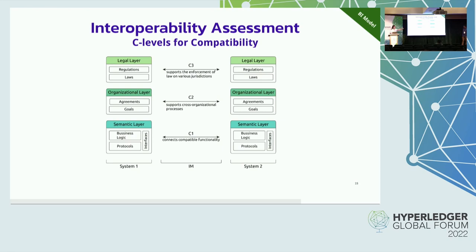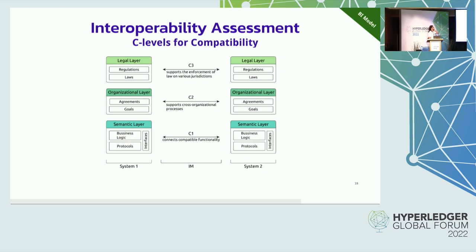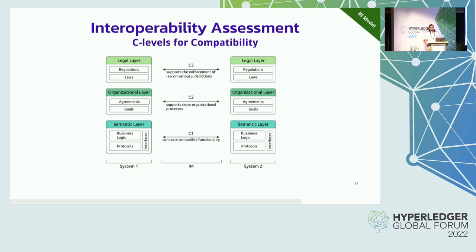For C-levels: level C1 is compatibility on the semantic layer, meaning there is a protocol understood by two different systems — for example an asset transfer protocol instantiated on a set of blockchains. Level C2 includes synchronization at the organizational level, meaning there are agreements across organizations enabling the fulfillment of a common goal — for example bridging projects that collaborate to use shared infrastructure across several blockchains. Finally, C3 is legal compatibility, conforming to jurisdictions, laws, and regulations, and there is not a lot of work in that field as far as we know.